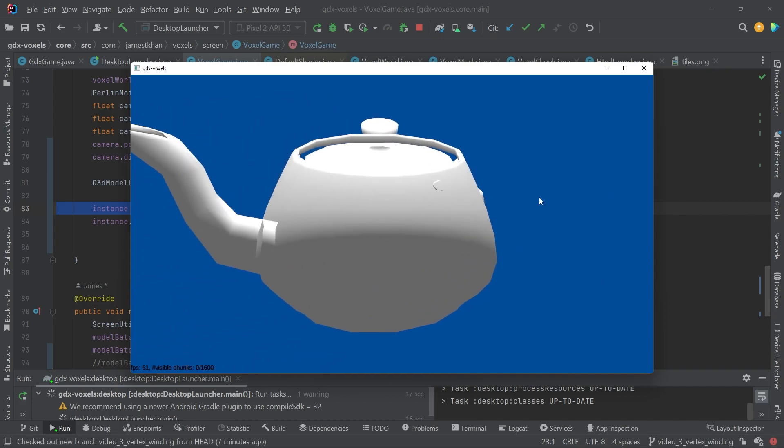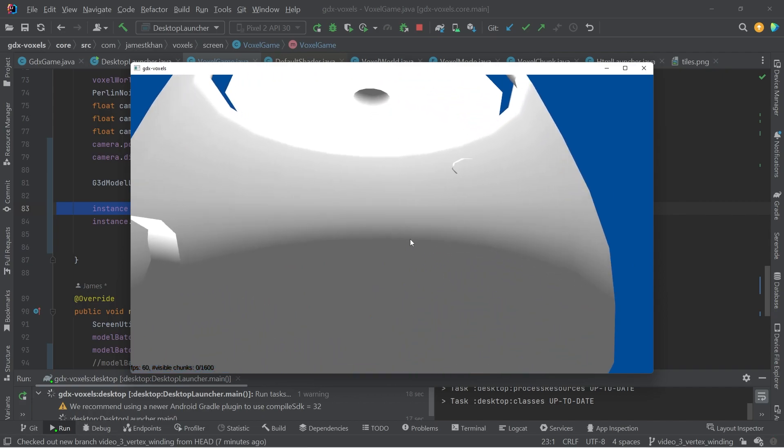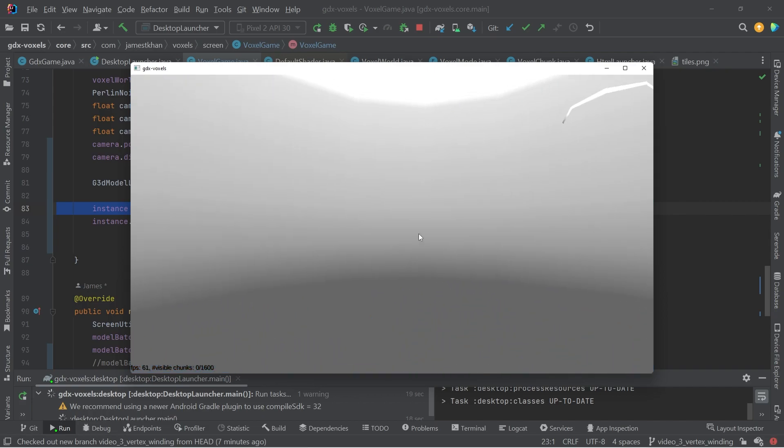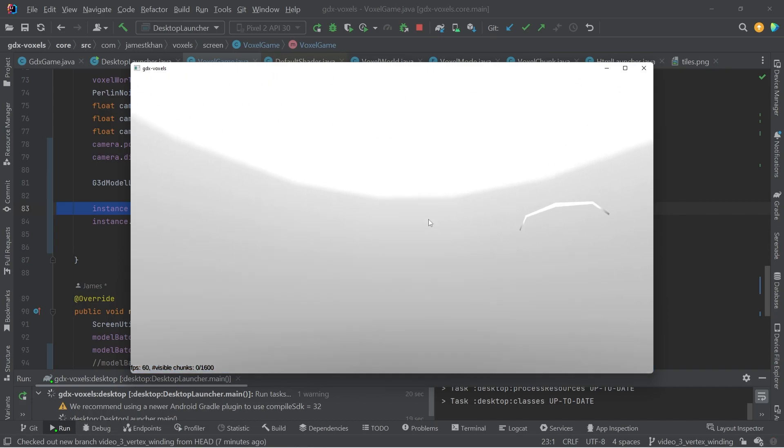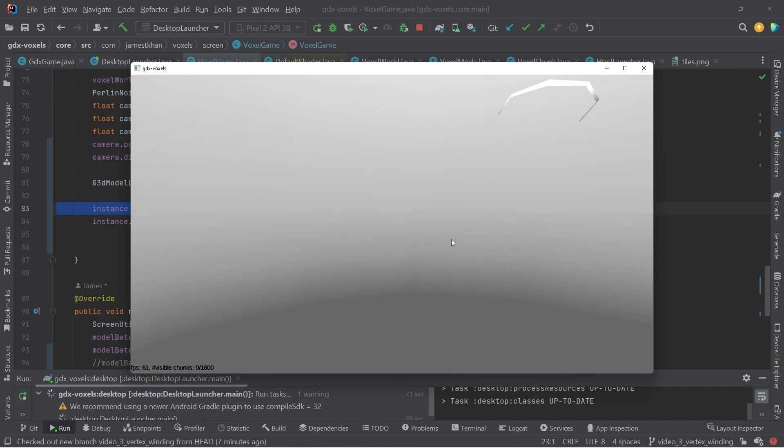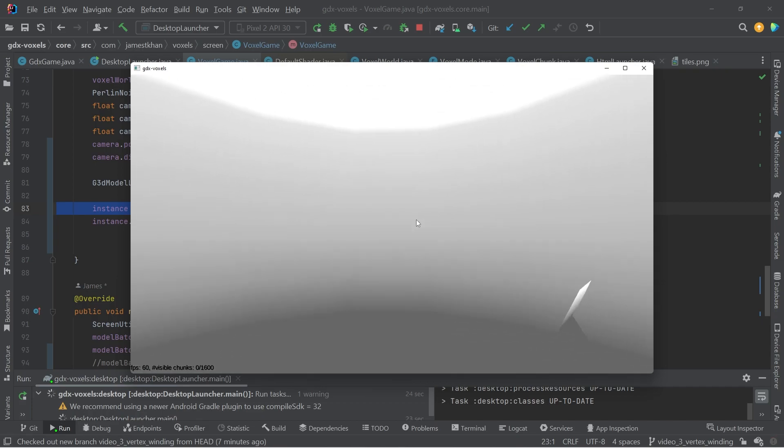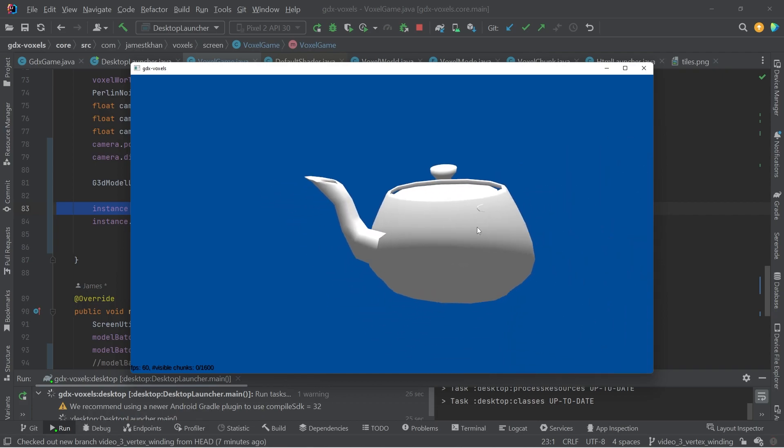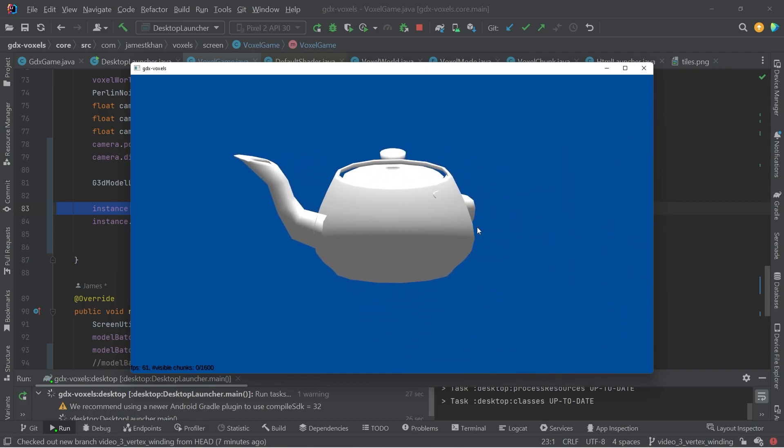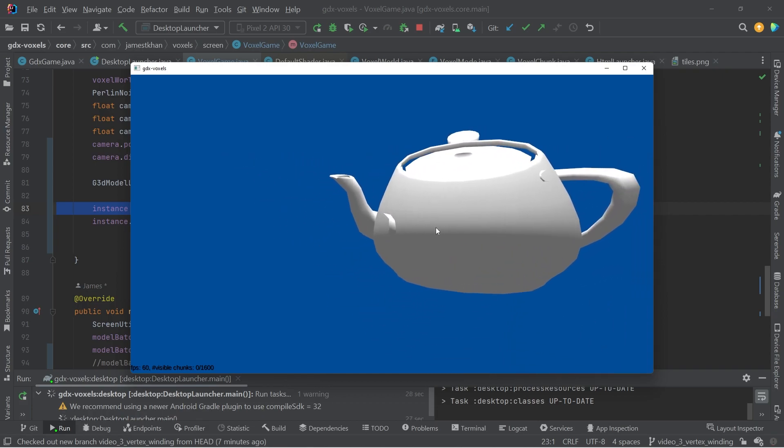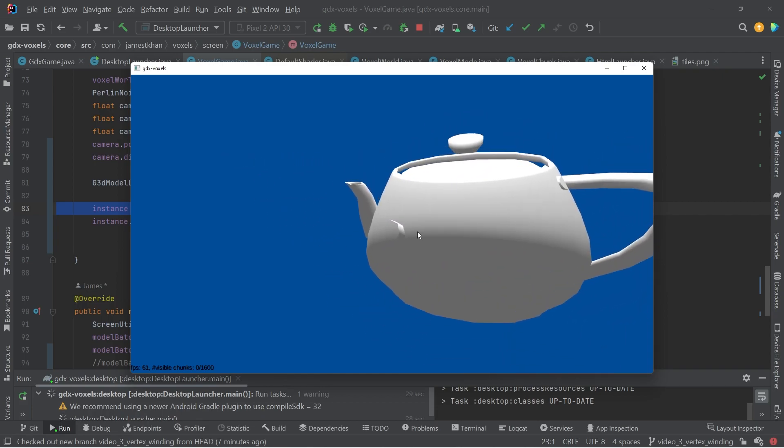They're now being culled. So those outward faces, if I go inside, we can see that the back faces, the internal faces are being rendered, which we don't want that when we're generally speaking, you don't want that when you're rendering a model.